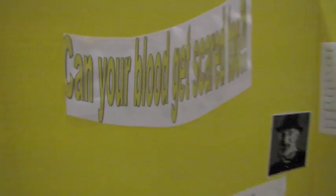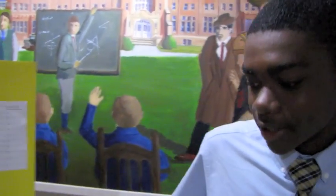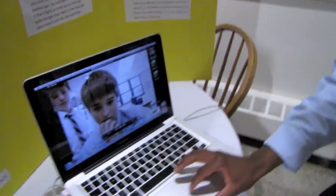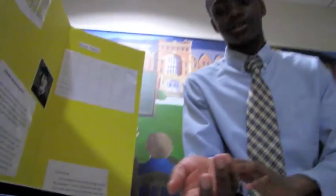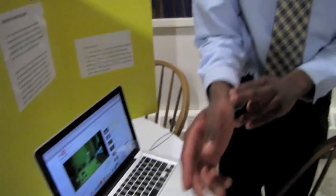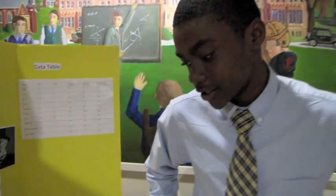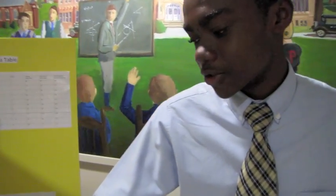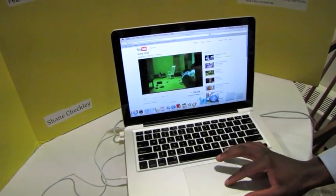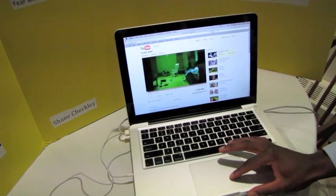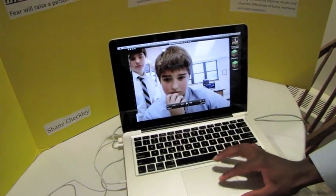Can fear be affected by fear? I'd have somebody sit down and I'd show them a scary video. First I would test their heart rate to see how they are standing first, then I would show them the video, then I would test their heart rate after. Then I'd have a couple of reactions from some of the people.